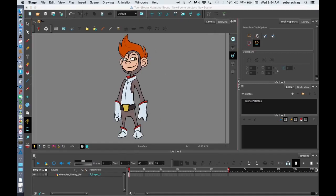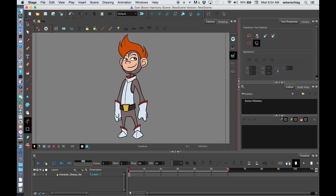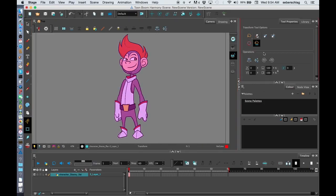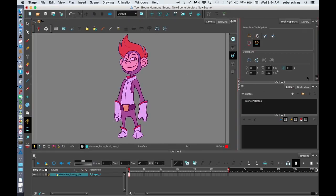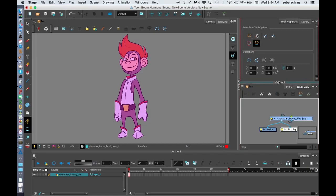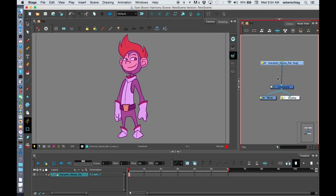Now that's brought in my character and we can see that right away he is in the scene. I can go to my node view and he shows up already attached to the composite. Now in my next video I'm going to show you how you can create his color pots.